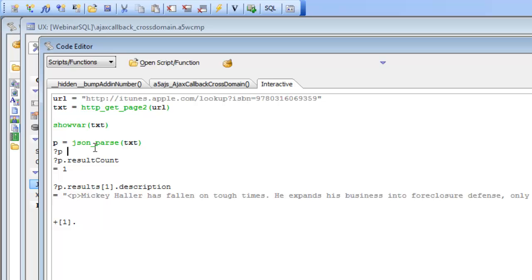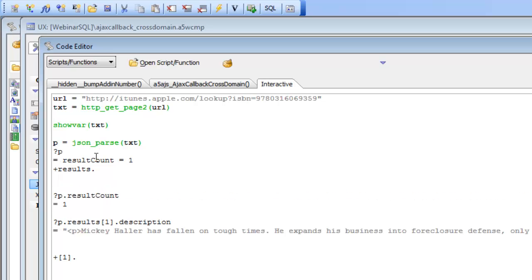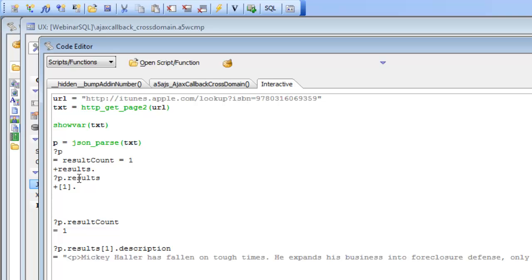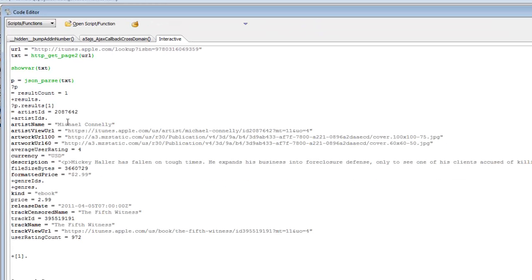Looking inside this dot variable, we can see there are two properties: one called result count, which in this case is one, and another called results. Querying p.results, we can see that it is actually an XBasic array, and in this case there's only one entry in the array, which contains the information that came back.